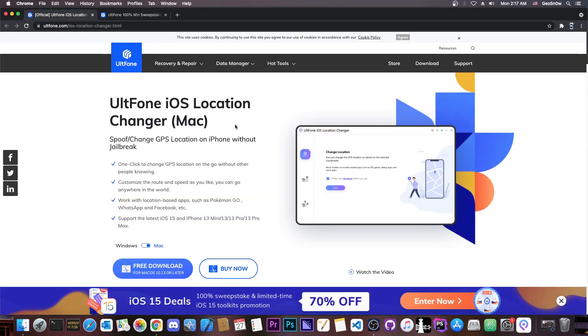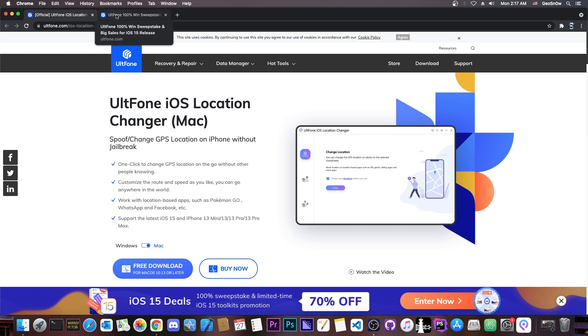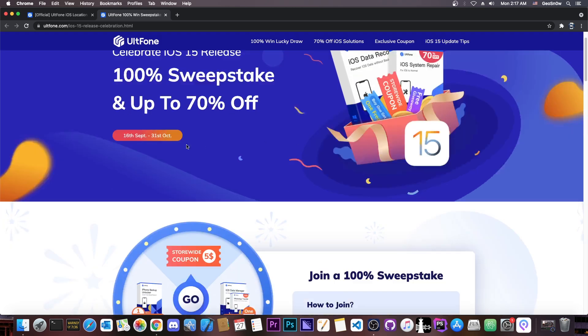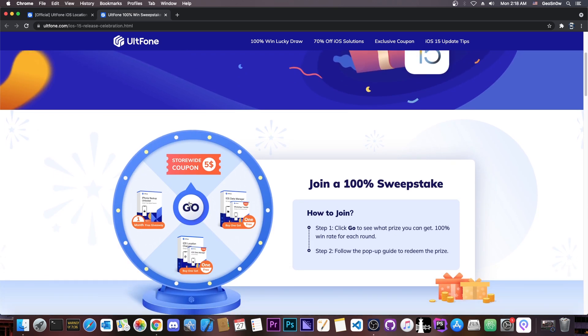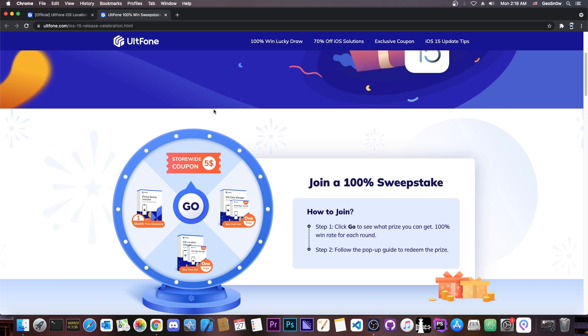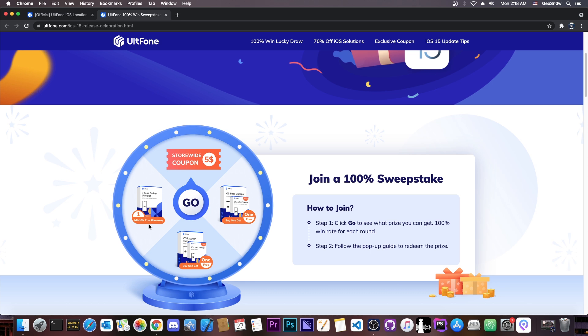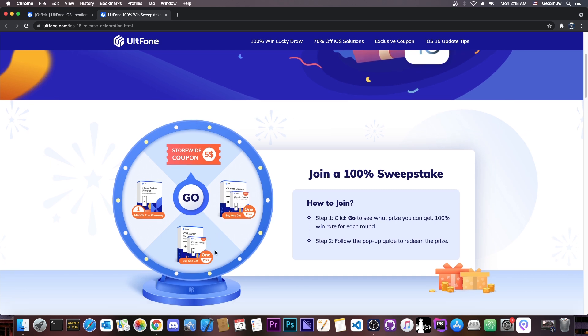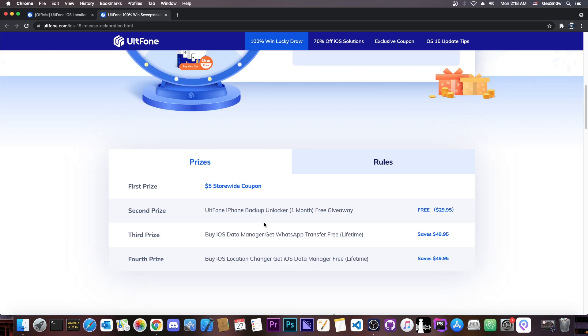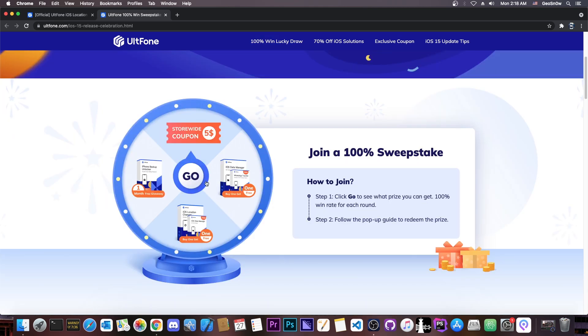So that's basically how you change the location with AltFone iOS Location Changer. A very great utility, especially for privacy reasons. But I would also want to share something important with you. In a celebration for the iOS 15 release, AltFone has 70% off for many of their products, up until 31st of October, and they also have a Lucky Wheel in here, which you can spin twice a day to get two prizes. At the worst, you can get a $5 coupon, which is store-wide available for all their products, but you can actually get a one-month license for iPhone Backup Unlocker, or you can get a buy one get one free for iOS Data Manager or the iOS Location Changer. So they do have good prices in there, so definitely check out this page, it's in the description down below.